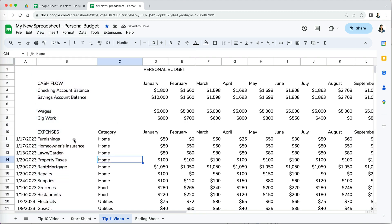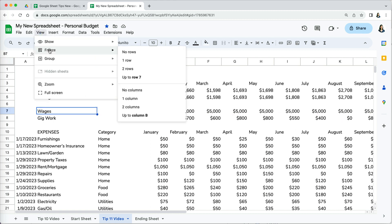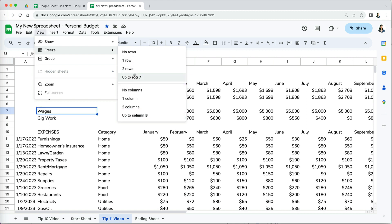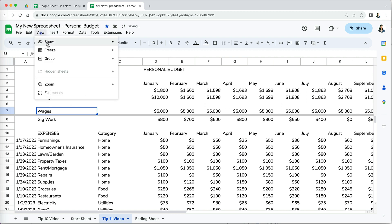When you select what you'd like locked, you don't have to select the specific row or column. All you have to do is select the cell at the intersection where you want the panes frozen. So if I select cell B7, the options to freeze will be the default one or two rows or columns, and up to row 7 and up to column B.